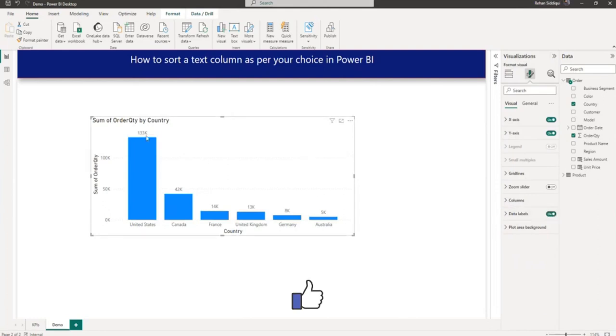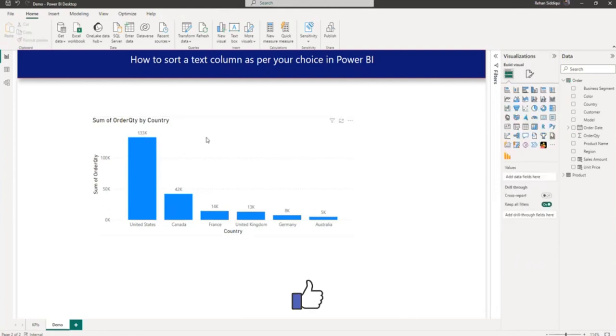Let me enable the data label. So as you can see the data label now. This chart is sorted on order quantity in descending order.